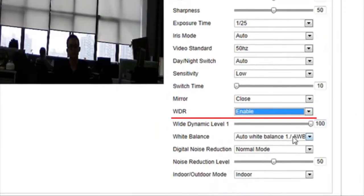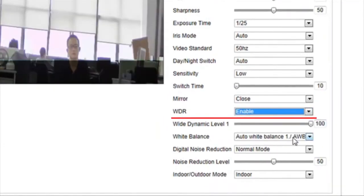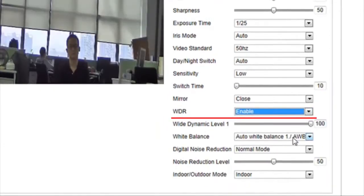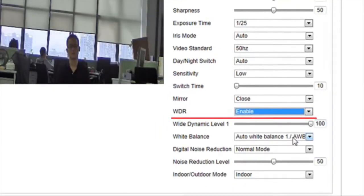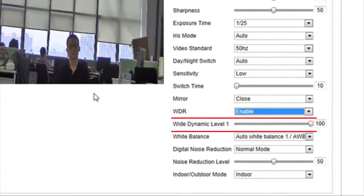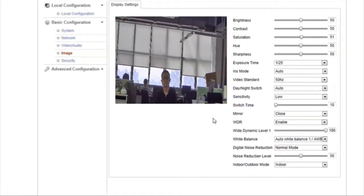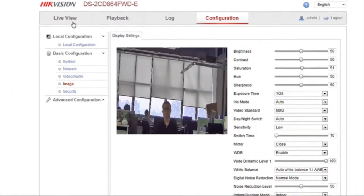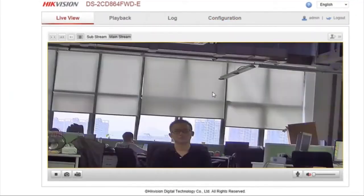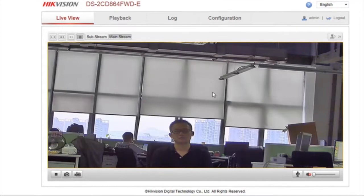When we set WDR to Enable, the function is turned on no matter what particular lighting condition. Adjust the wide dynamic level to any desired setting.